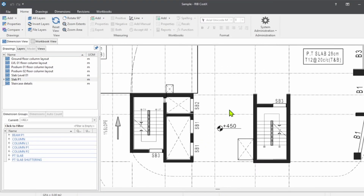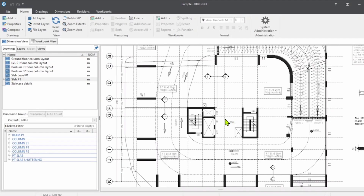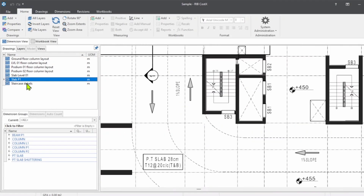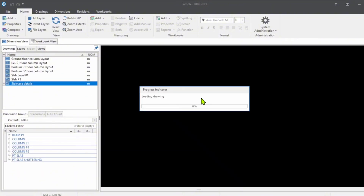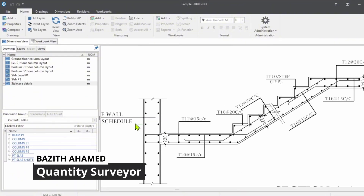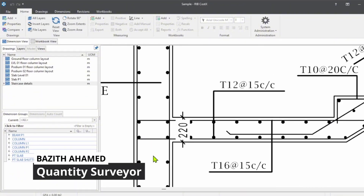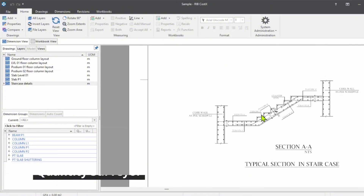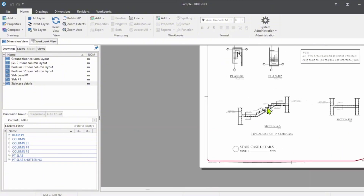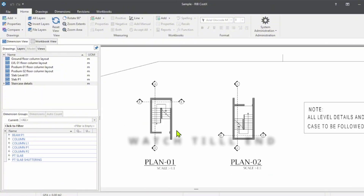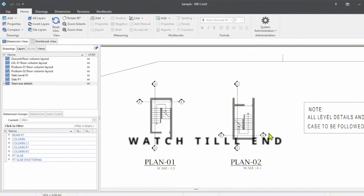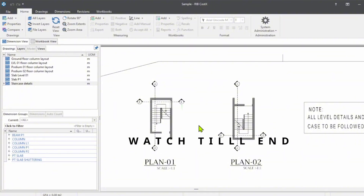Hi students and engineers, welcome to this quantity surveying community. In this session we are going to learn how to do a concrete and shuttering measurement for the staircase. This is Basit Tahammad, training CostX software required for the quantity surveyor. In this session we are going to measure the staircase concrete and the shuttering as well.